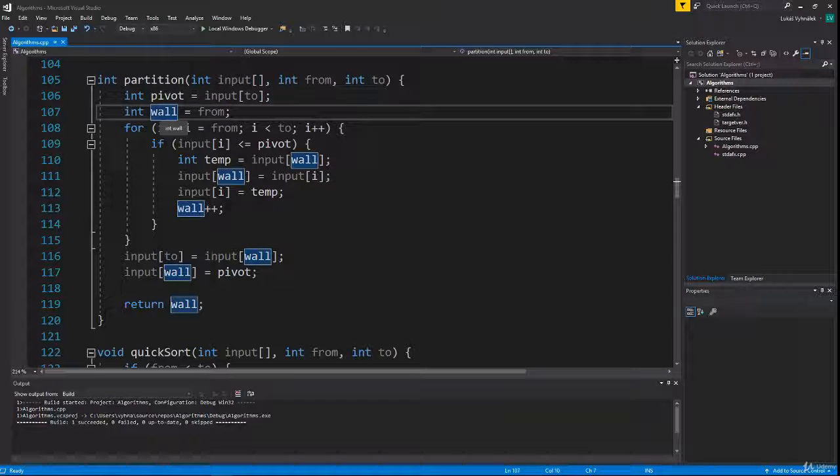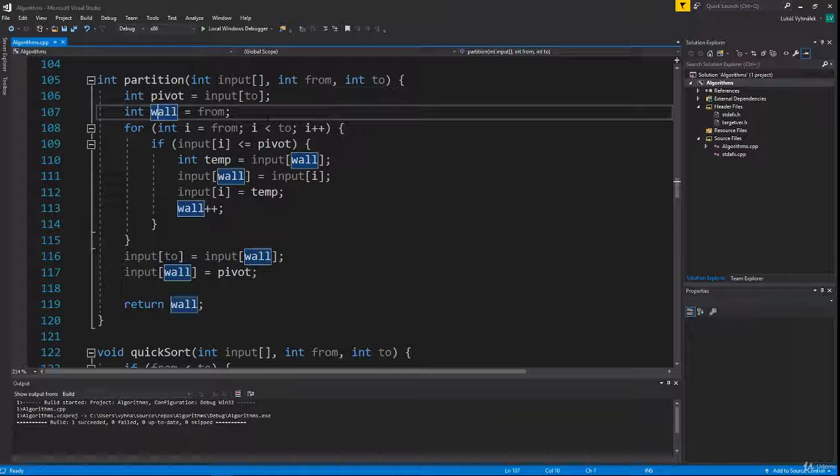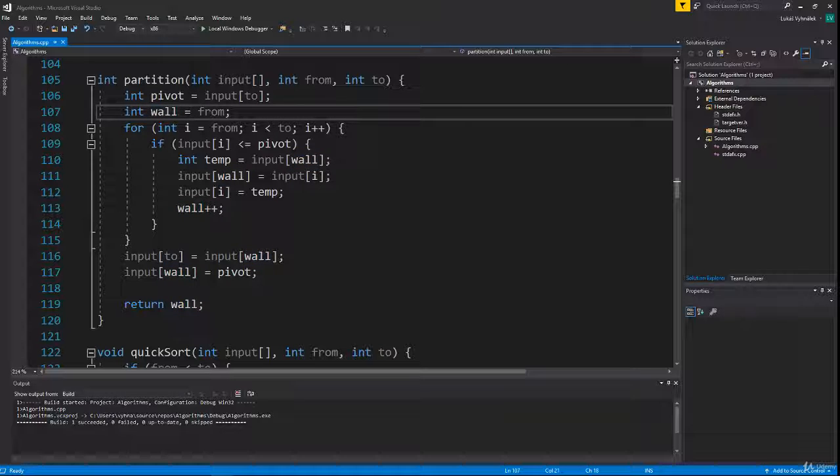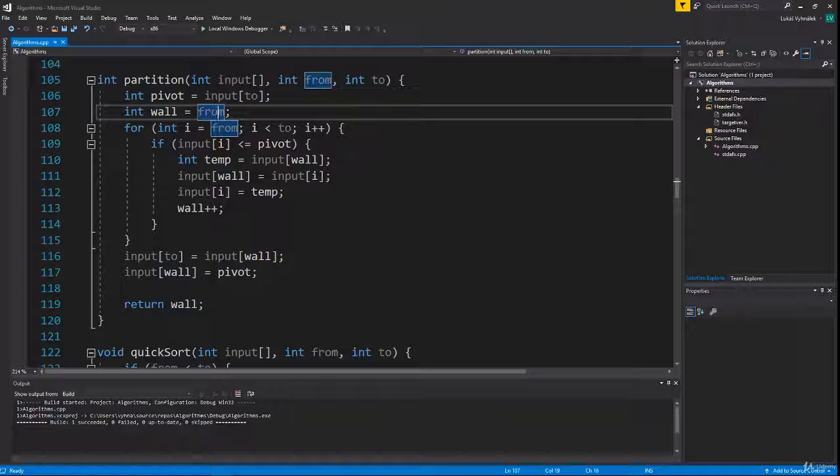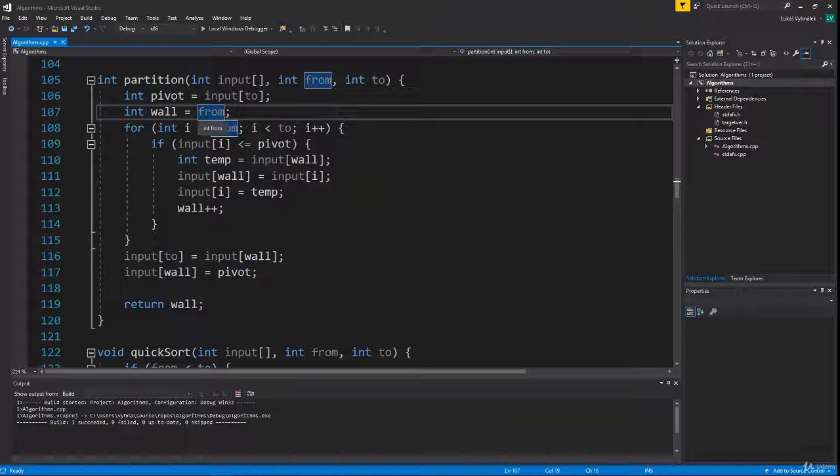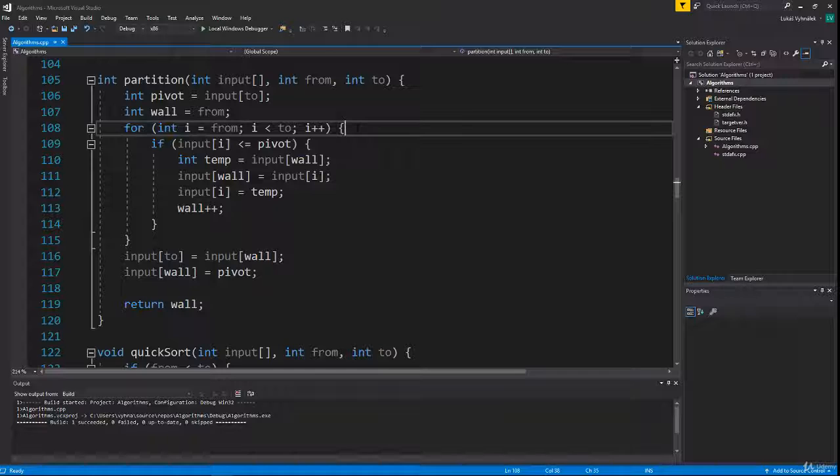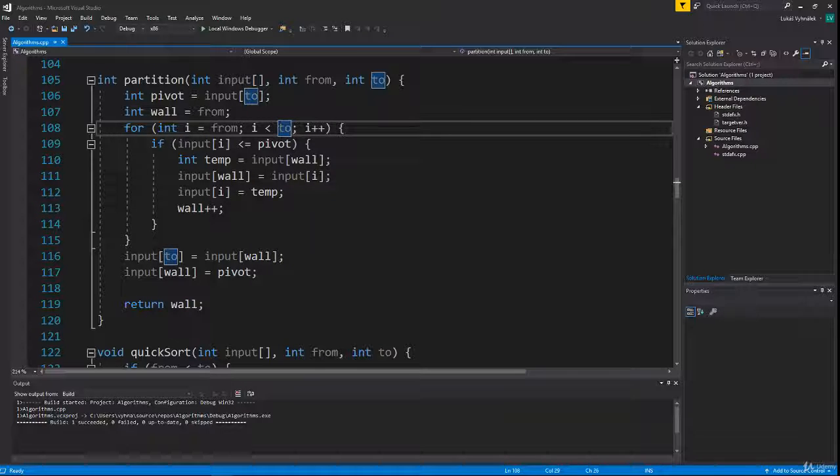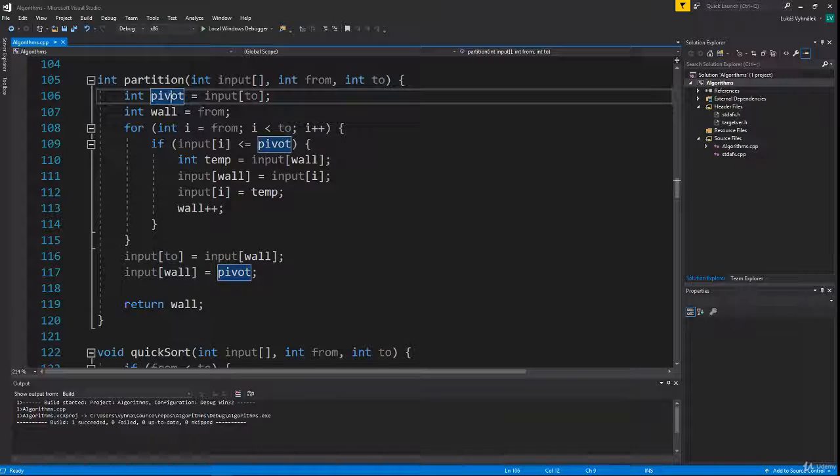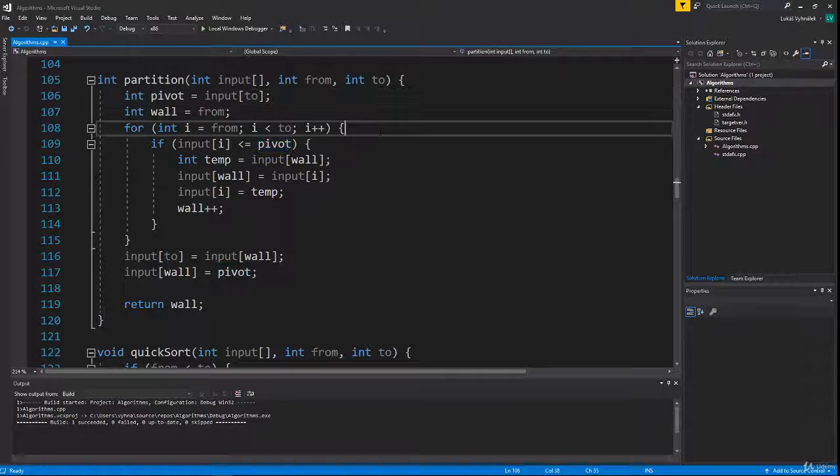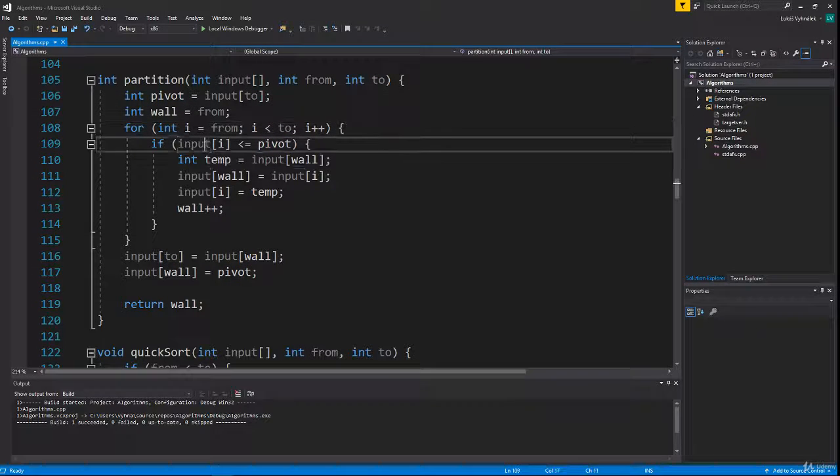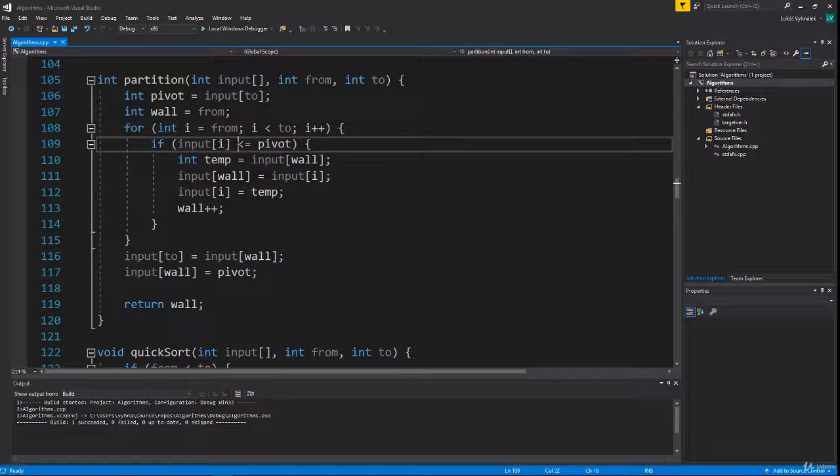As you saw in the explanation video, we had a wall which split the smaller and bigger numbers. The wall in implementation is just an index of the first number behind the wall. Then we go through every number in the part that we want to sort, except the last one because the last one is our pivot.